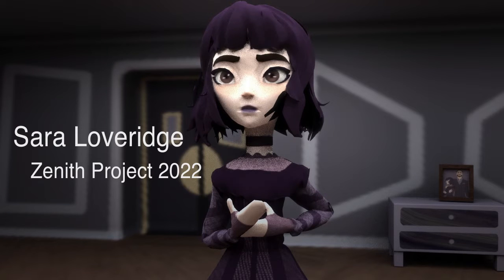Hello, I'm Sarah Leveridge and for my Xanath project, I chose to do a 3D animatic of the song Dead Mom from Beetlejuice the Musical.